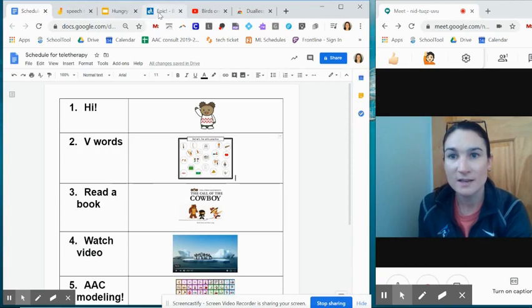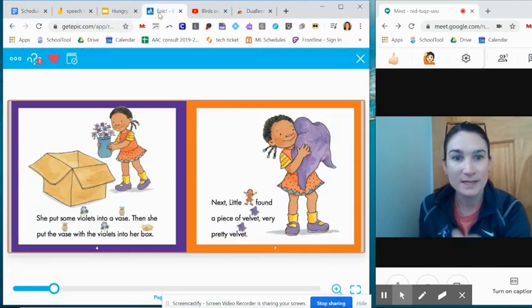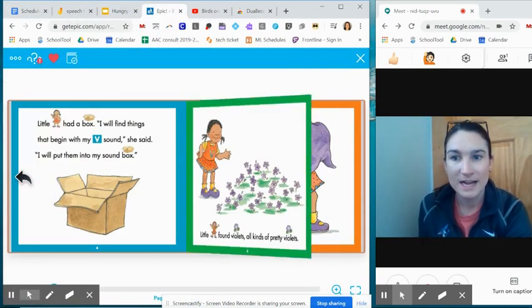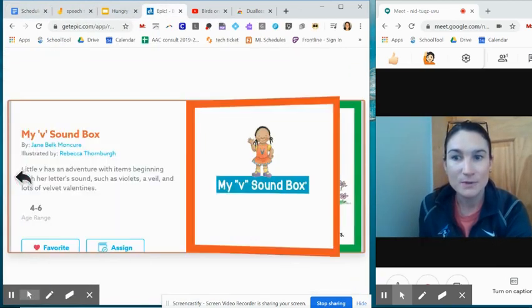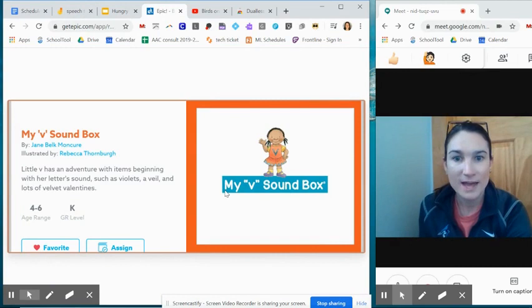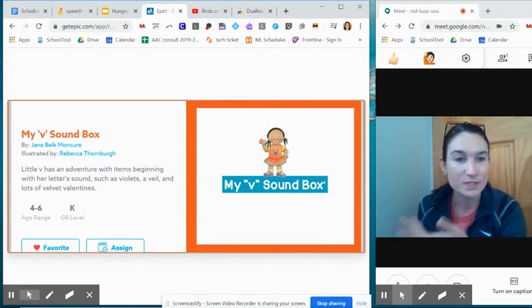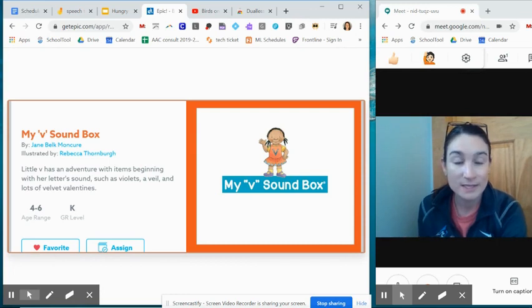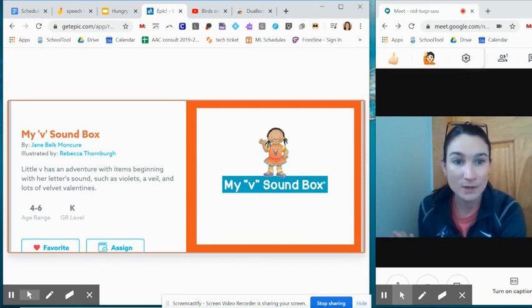Next thing on our list, books. I've been loving Epic. I found these books that just have different sounds in them so this has been perfect for articulation. It's been a nice way to engage with kids and of course you can use any book.